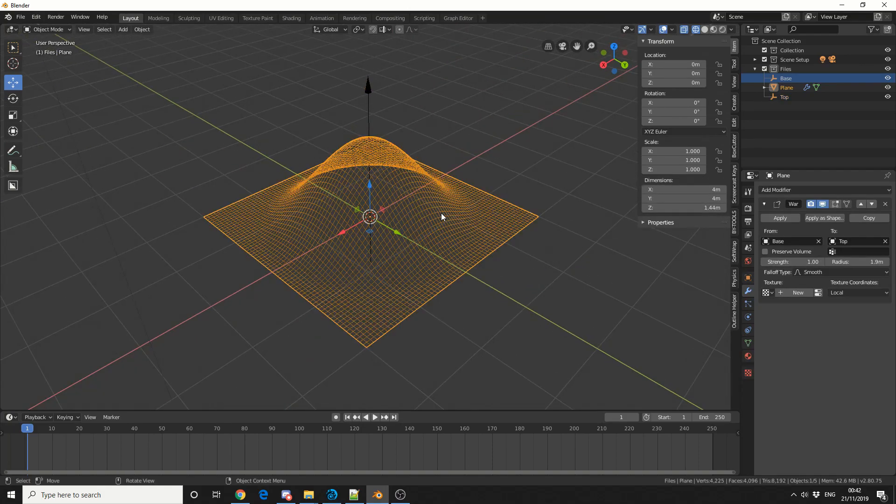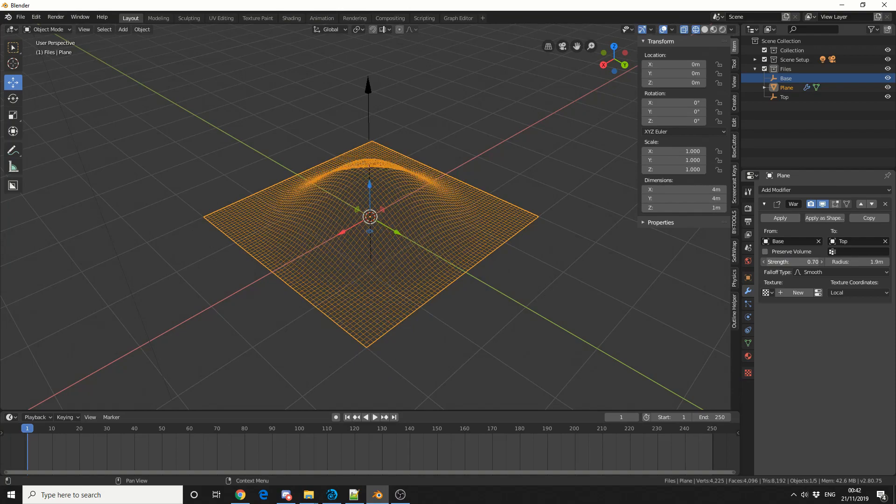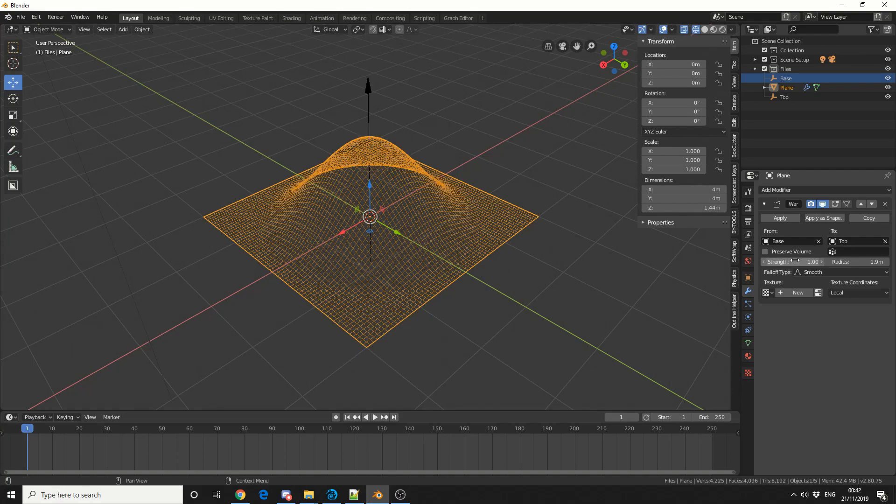I'll jump back in and show you a few other options. You can control the strength and the falloff type, and these can all be keyed.